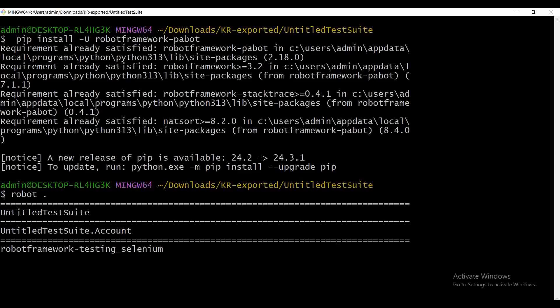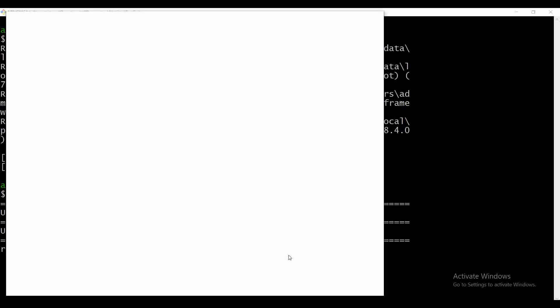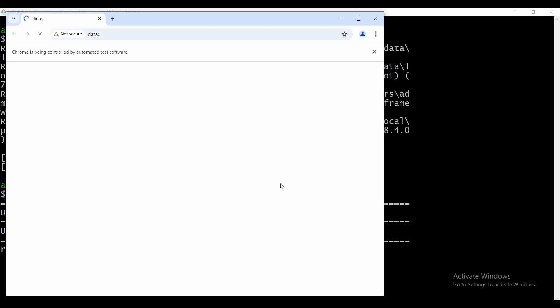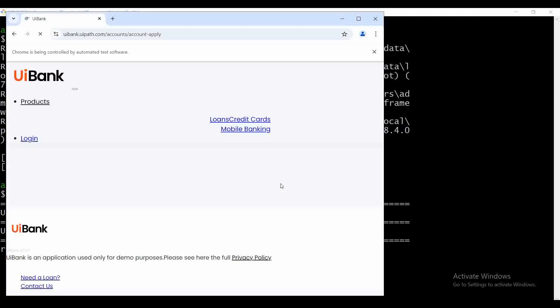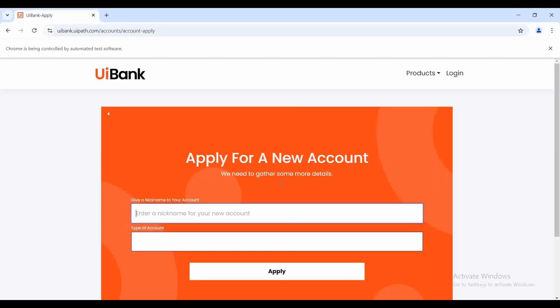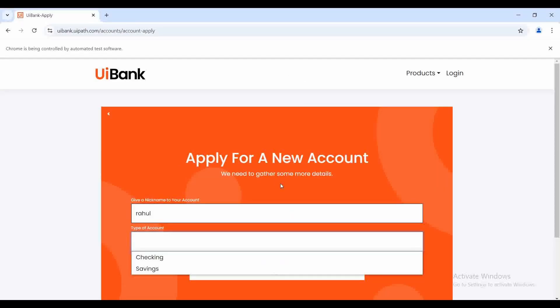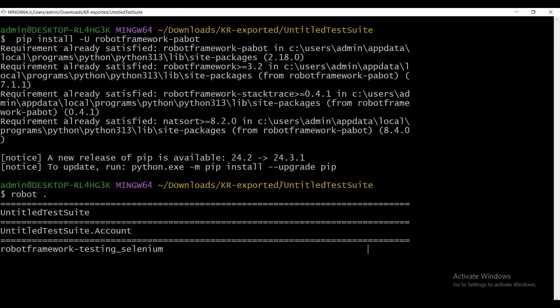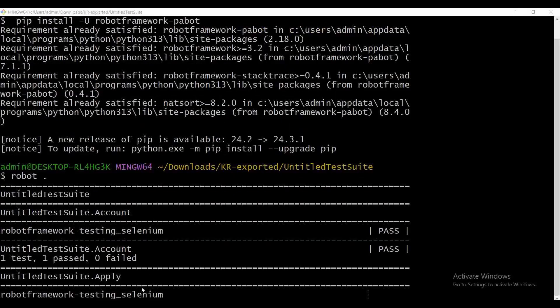The current execution is happening in non-headless mode, so you can see the browser is opening up and doing the respective test execution. It will enter the details, select the type of account, and click Apply. The first execution is completed and passed. After that it picks up the second test execution and begins.